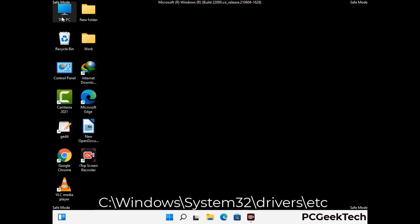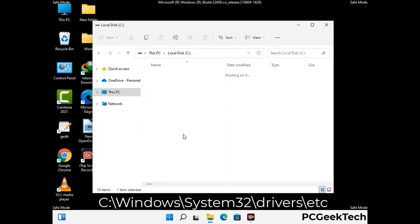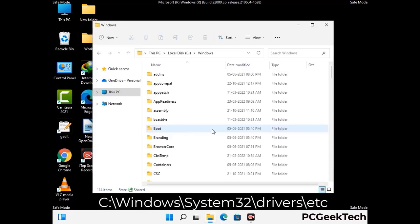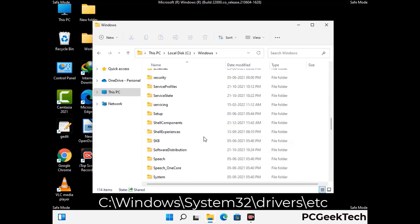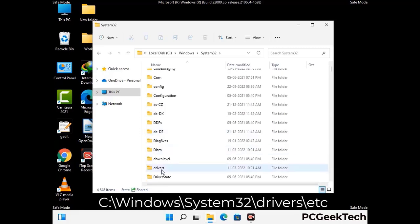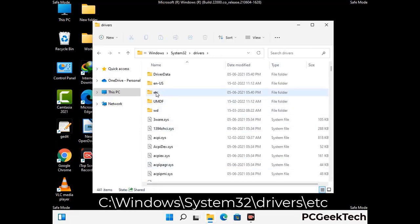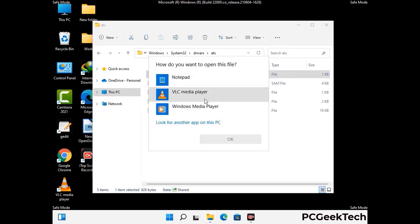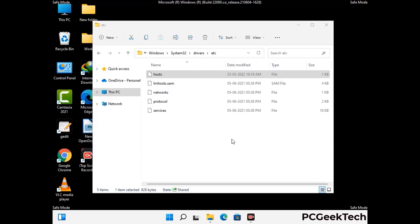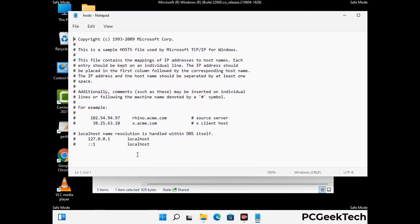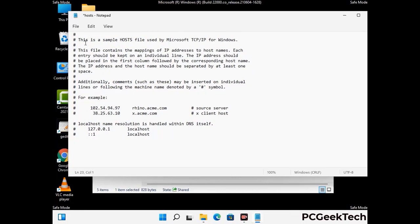Now we have to find and remove any malicious IP address that may connect your PC to a remote server and give hackers access to your system. Just follow the path on the screen to open the Windows host file and open it with Notepad. If your system has any virus, you will find some suspicious IP addresses here that you need to remove, and then save the host file.